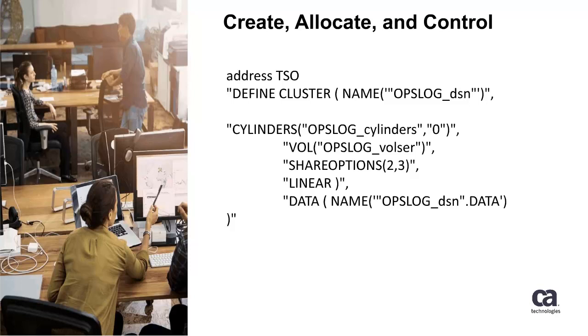The OpsLog data set is a linear vSAM data set created using the IDCAMS utility program. Sample code to create the data set is provided in the install data set that ends with CCLX CNTL member DefDiv. The size of the OpsLog data set and the number of events to place into the OpsLog must correspond. The size is specified by the cylinders specification in the DefDiv sample.